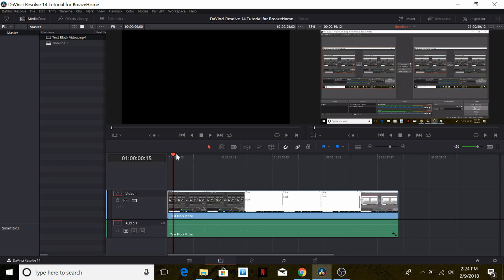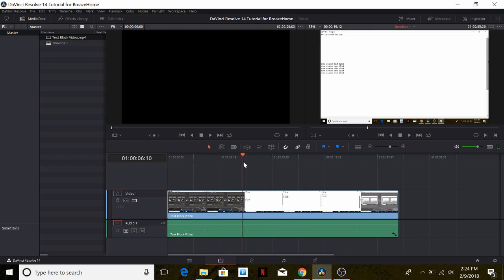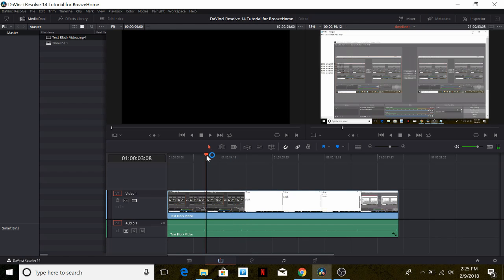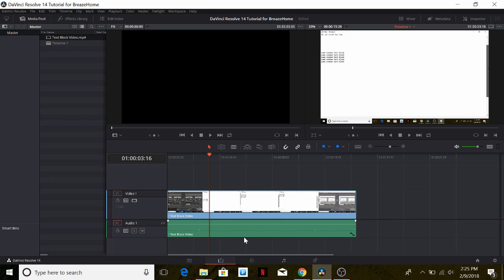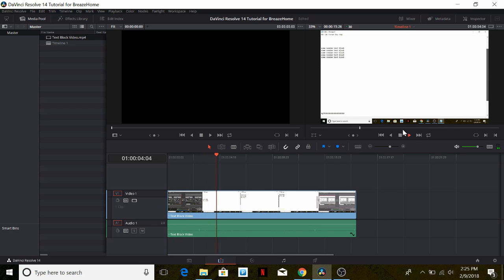The first thing we're going to do is take out the part of the video showing our OBS recording software starting the recording. This section expands up to this point, and we want to take out all of that. We can use this tool — basically the razor — to cut this part of the video out. We select it, cut it, select the piece, and delete it using the delete button on the keyboard. As you can see, the software doesn't have that part of the video anymore, and we can do the same for the end.